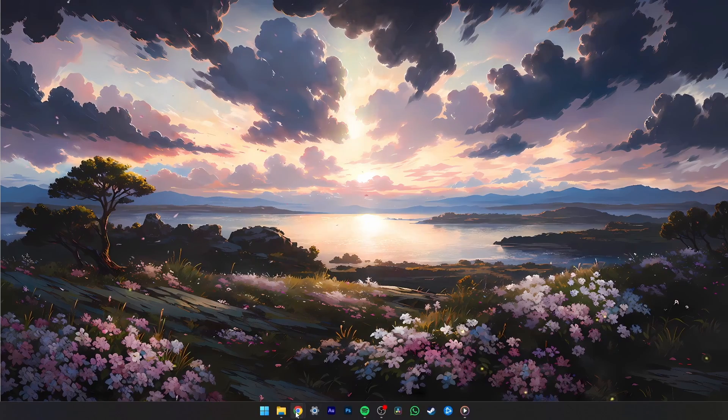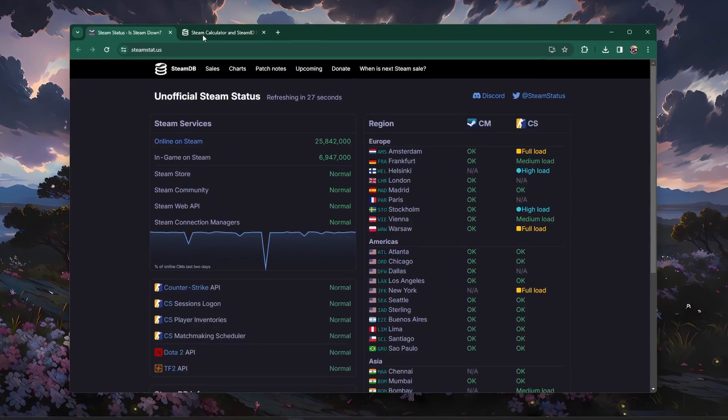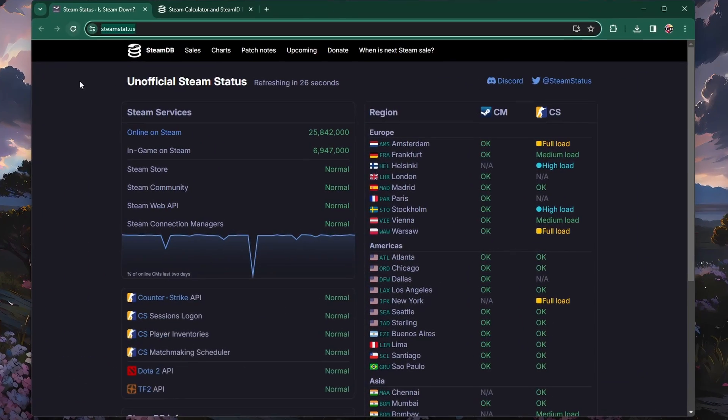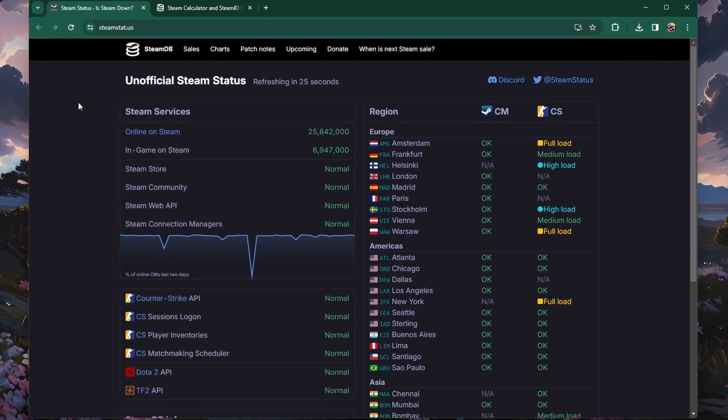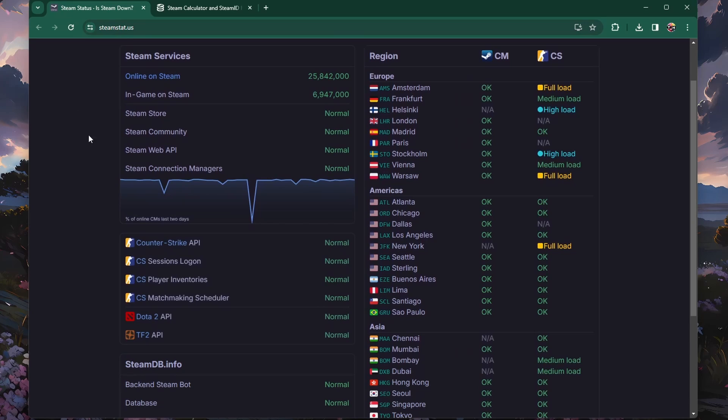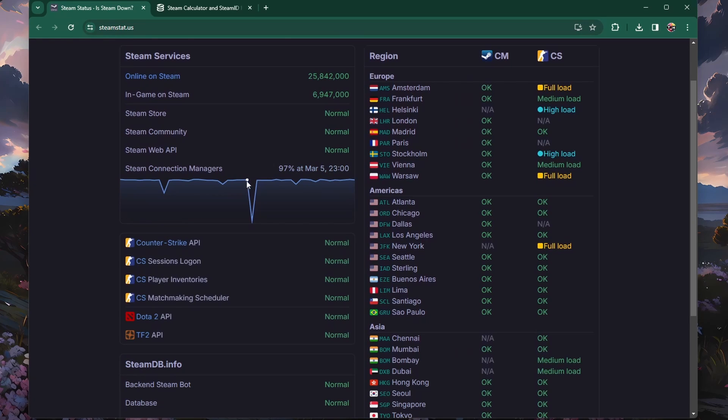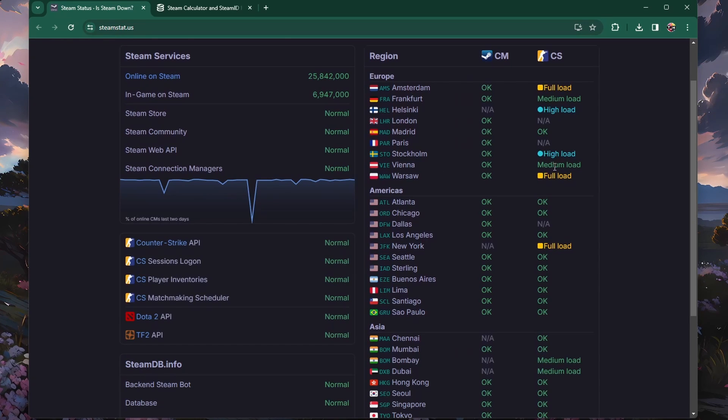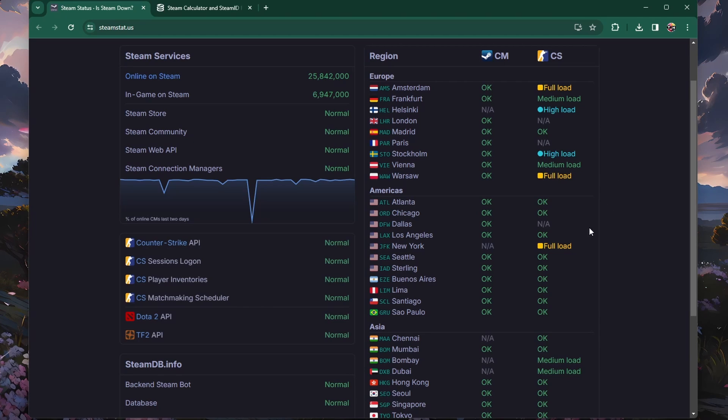When this is done, open up your browser of choice and head to steamstat.us. This site allows you to preview the Steam server status for your current region. Make sure the Steam services are working as intended and that there is no problem with the servers in your region.